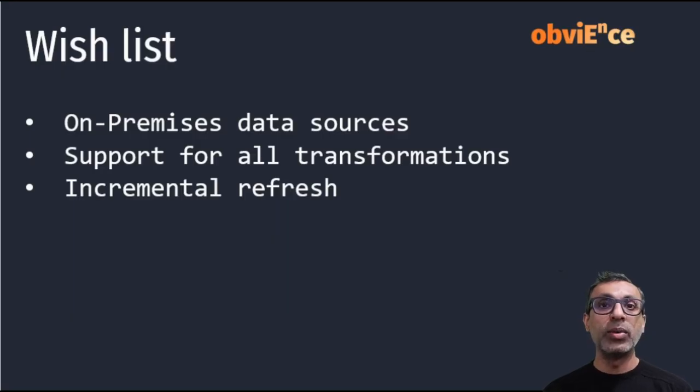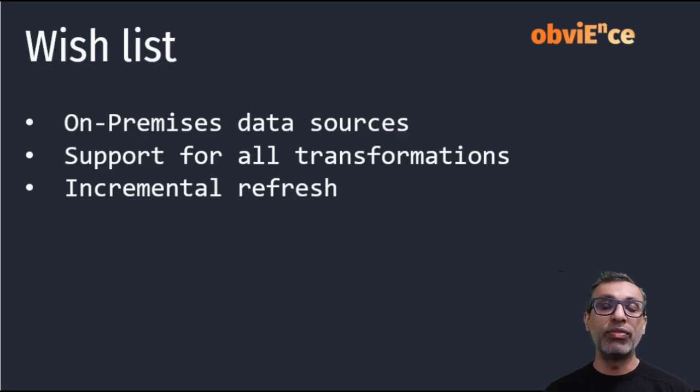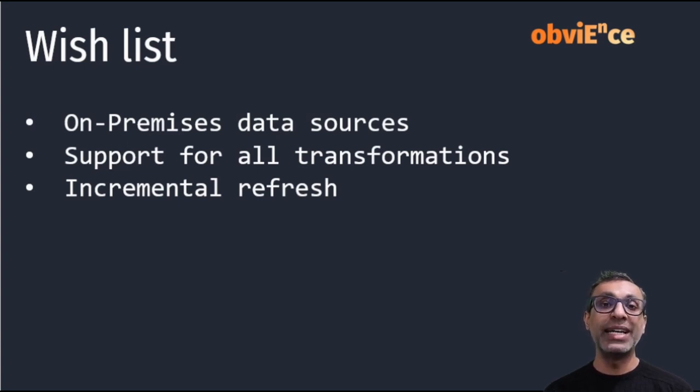So we got an overview of what Fast Copy is. And we know this product is in public preview right now.